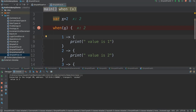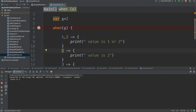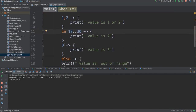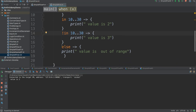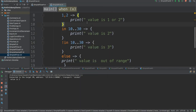You can do a lot more with `when`. For example, you can combine values like one or two, or you can check a range. You can say if the value is in a specific range, like 10 to 30, using `in 10..30`. You can also use `!in 10..30` to check if the value is NOT in that range. These are just different condition statements.